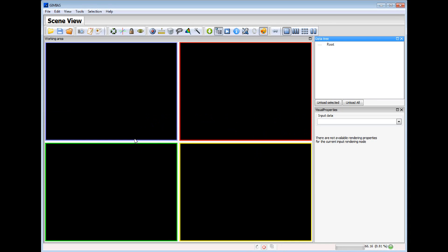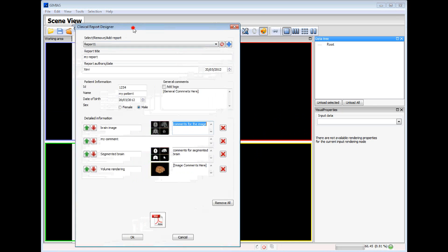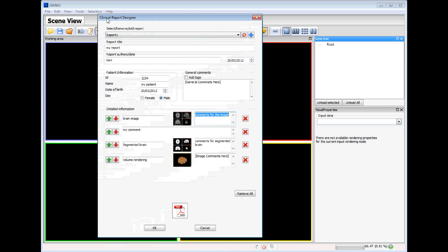In this video we will see how to create a clinical report using the clinical report plugin. The first thing we will do is to create a clinical report using the clinical report designer.